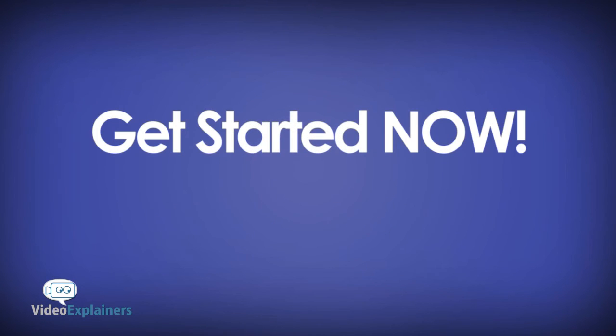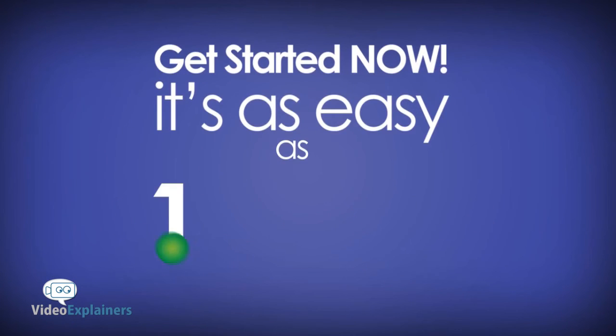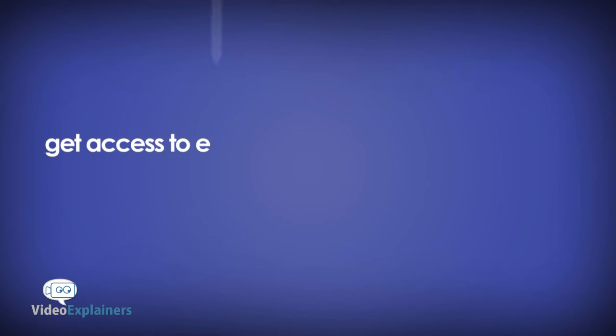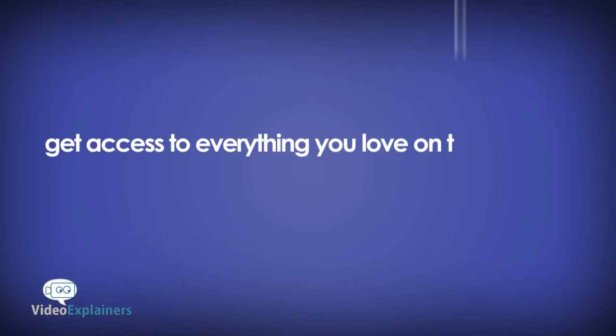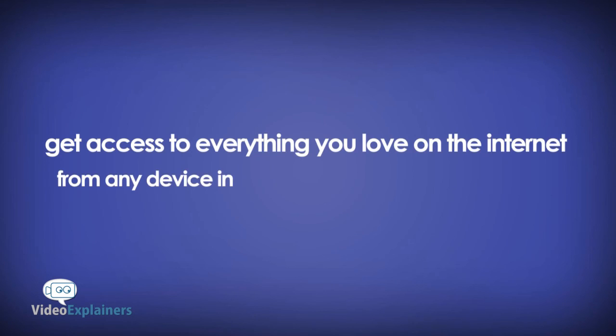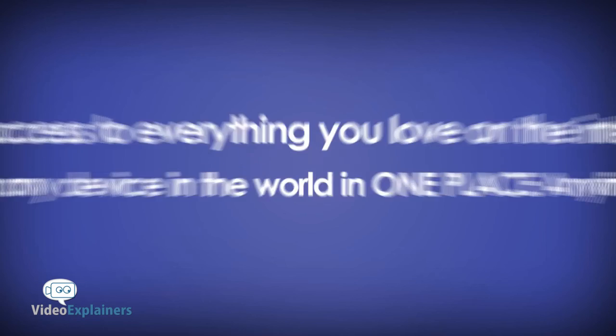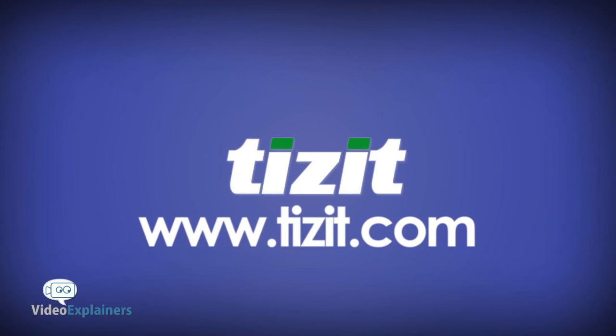Get started now. It's as easy as one, two, yeah, two easy steps. Just register, log on, and get access to everything you love on the internet from any device in the world in one place, anytime, with Tizzit.